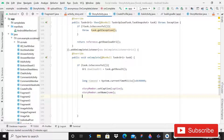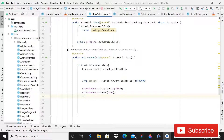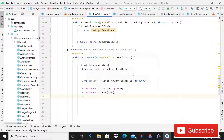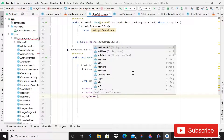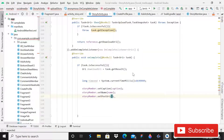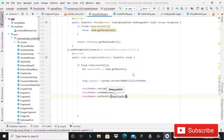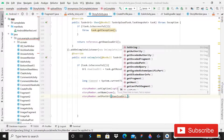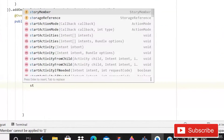In case you want the source code, you can join the membership of our channel — it will be available for channel members. Now we can proceed to write set post URI, and that is going to be downloads URI dot toString.